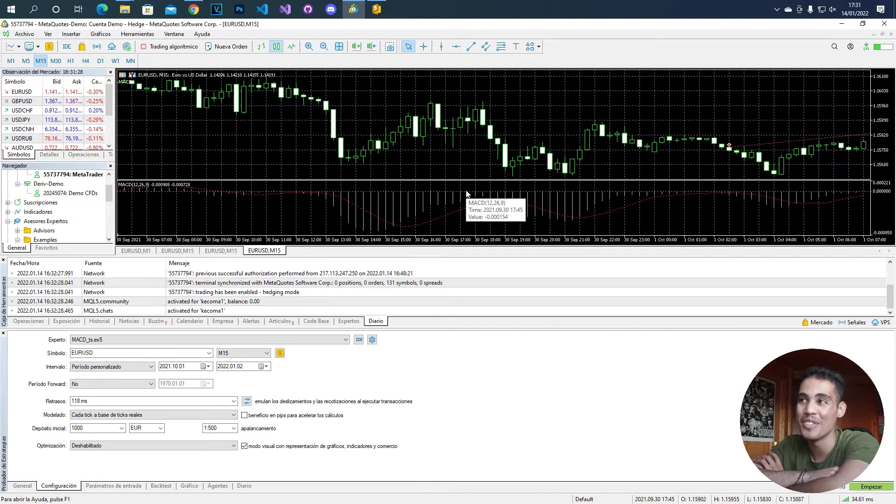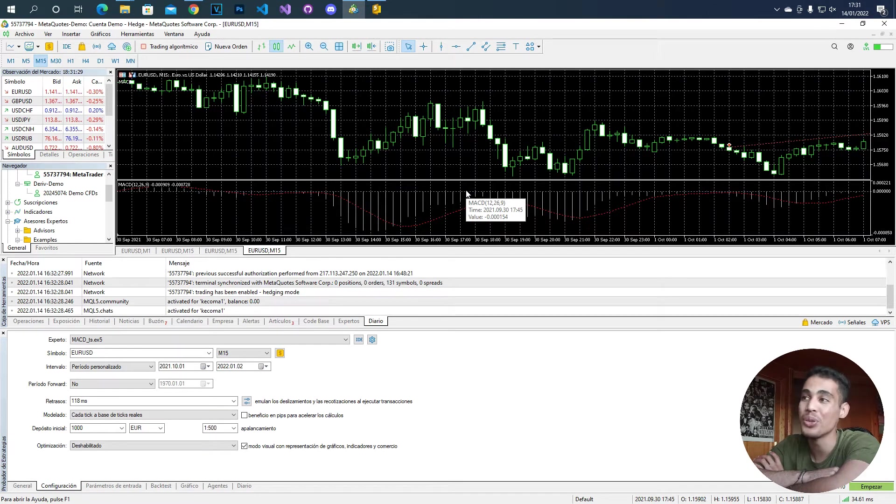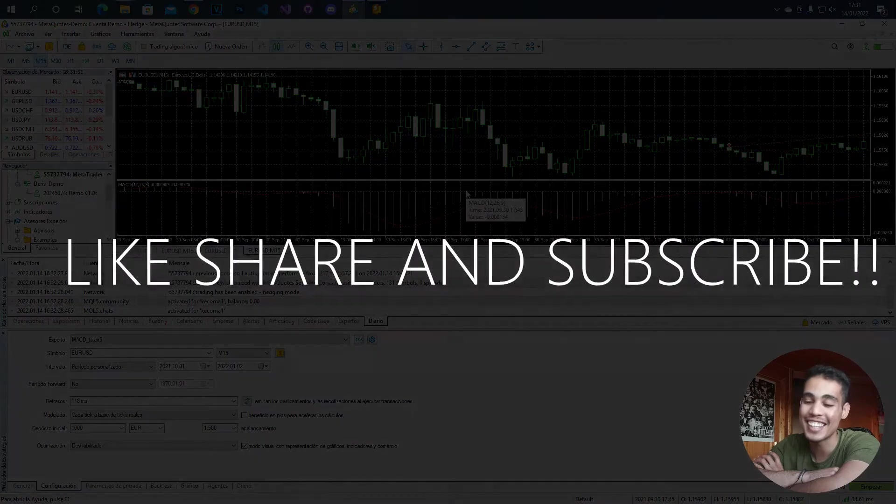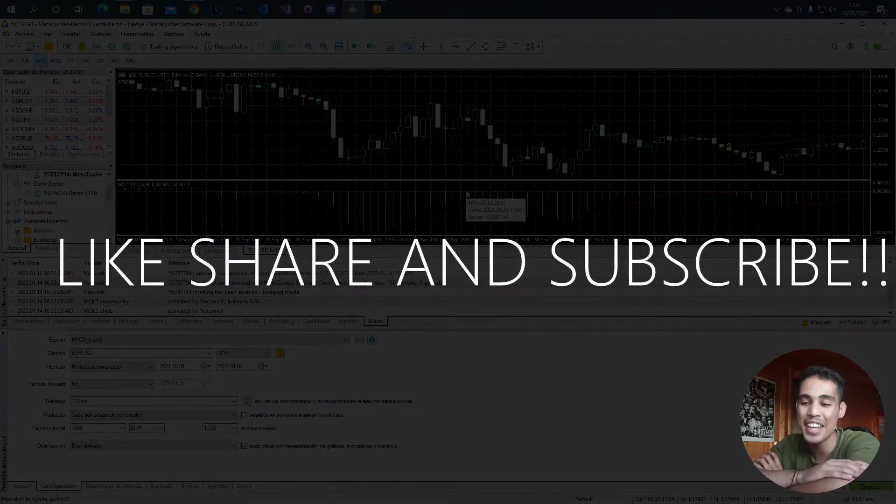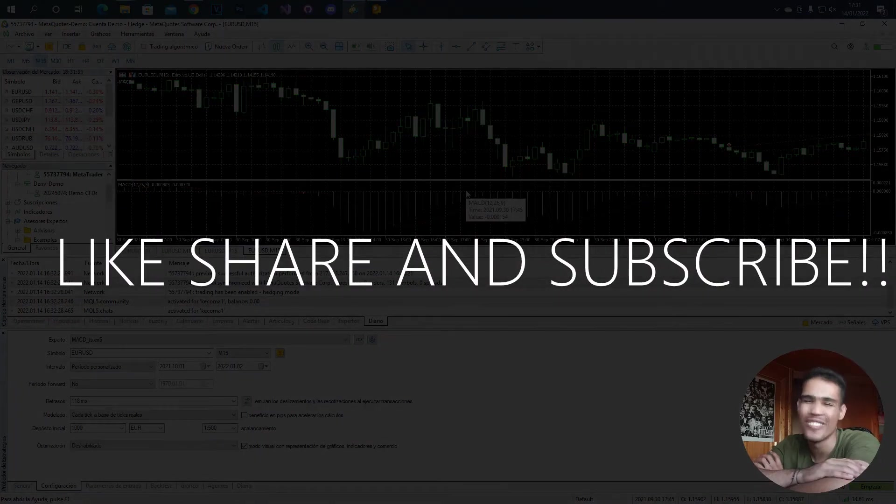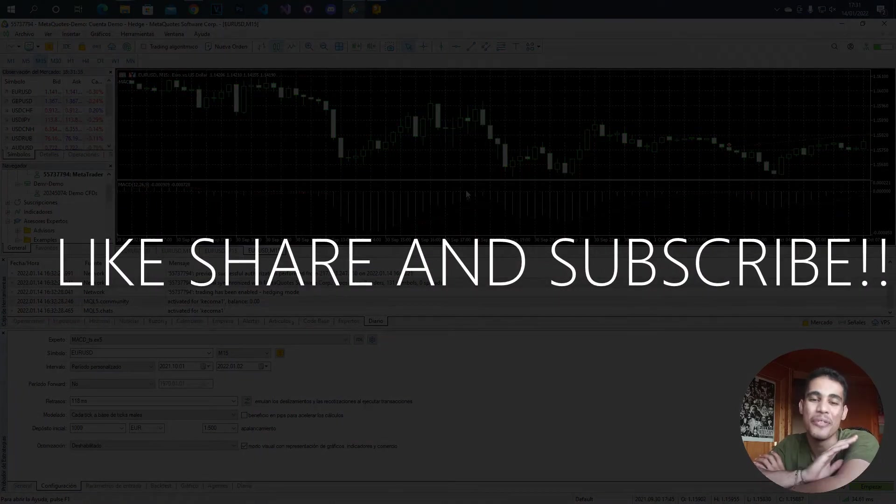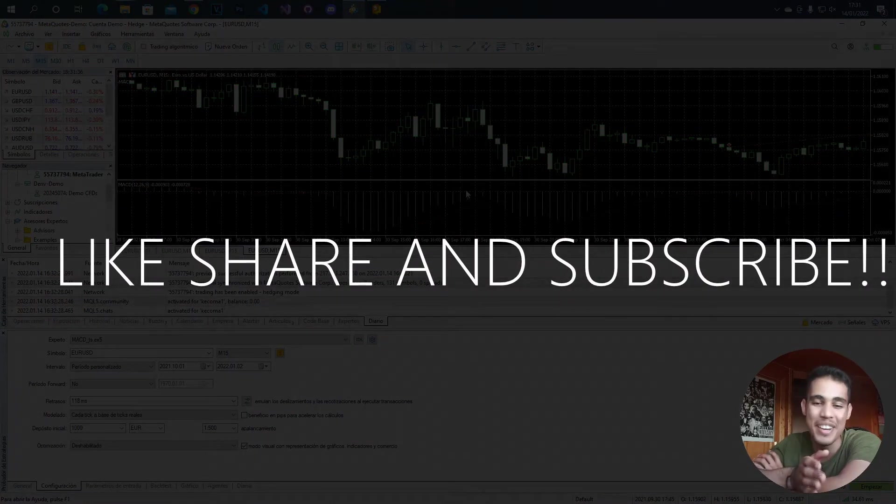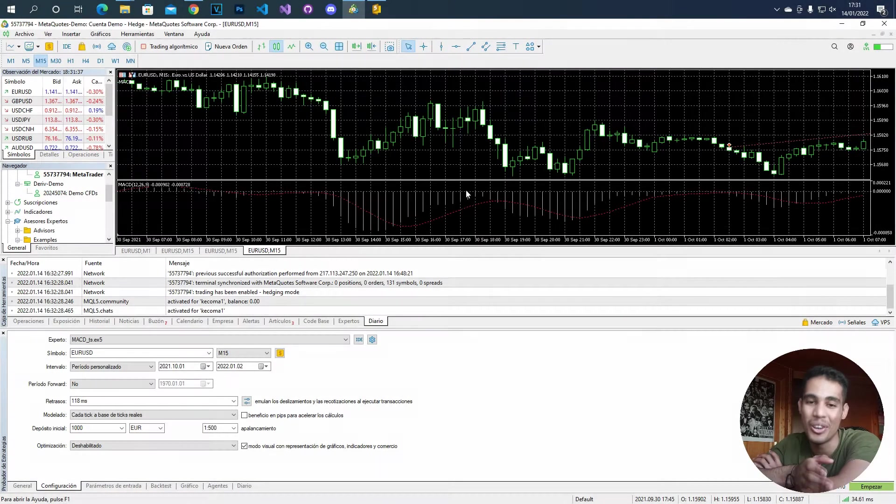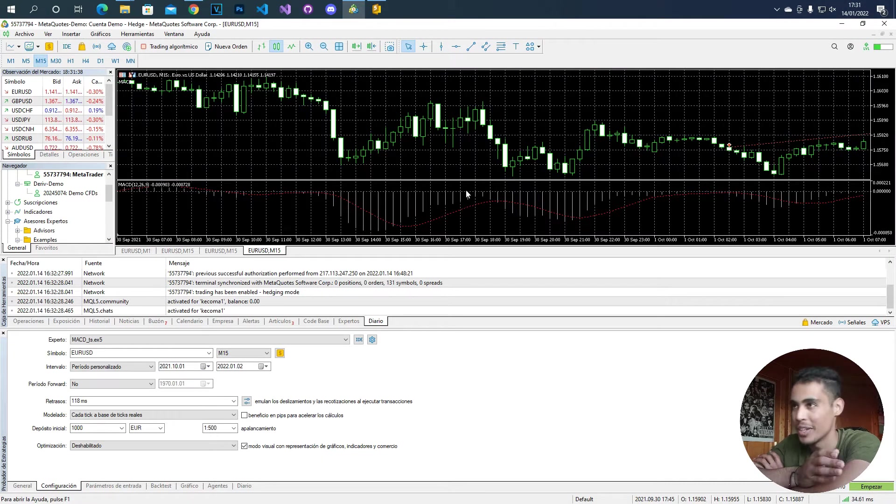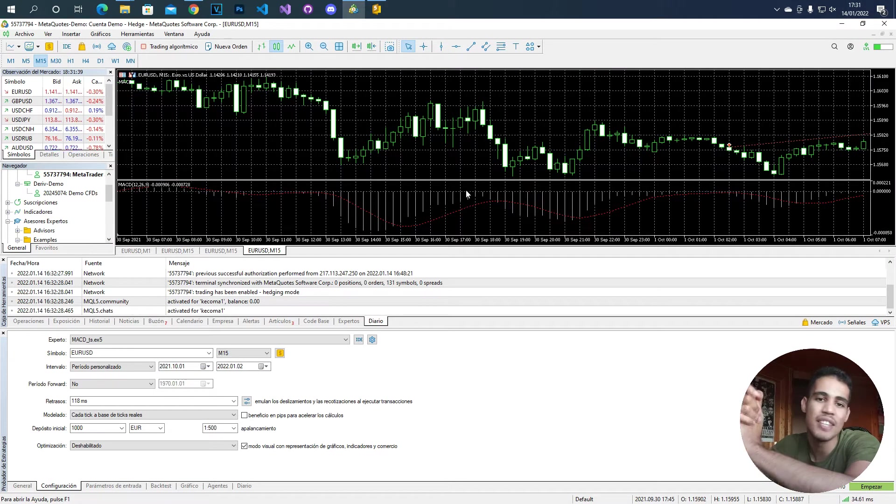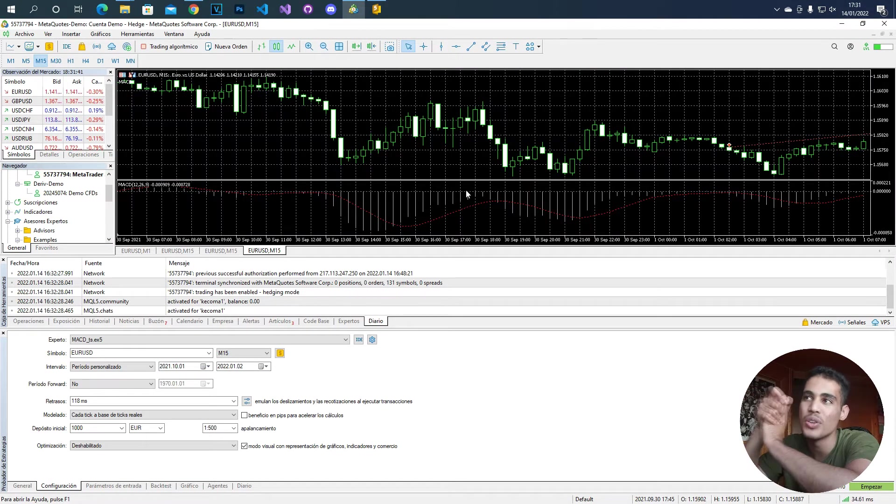What's up guys, in today's video I'm going to teach you and show you how to create a break even. Well, not a bot, but we are going to implement a break even inside a bot. It is something very simple and you are going to see this now.